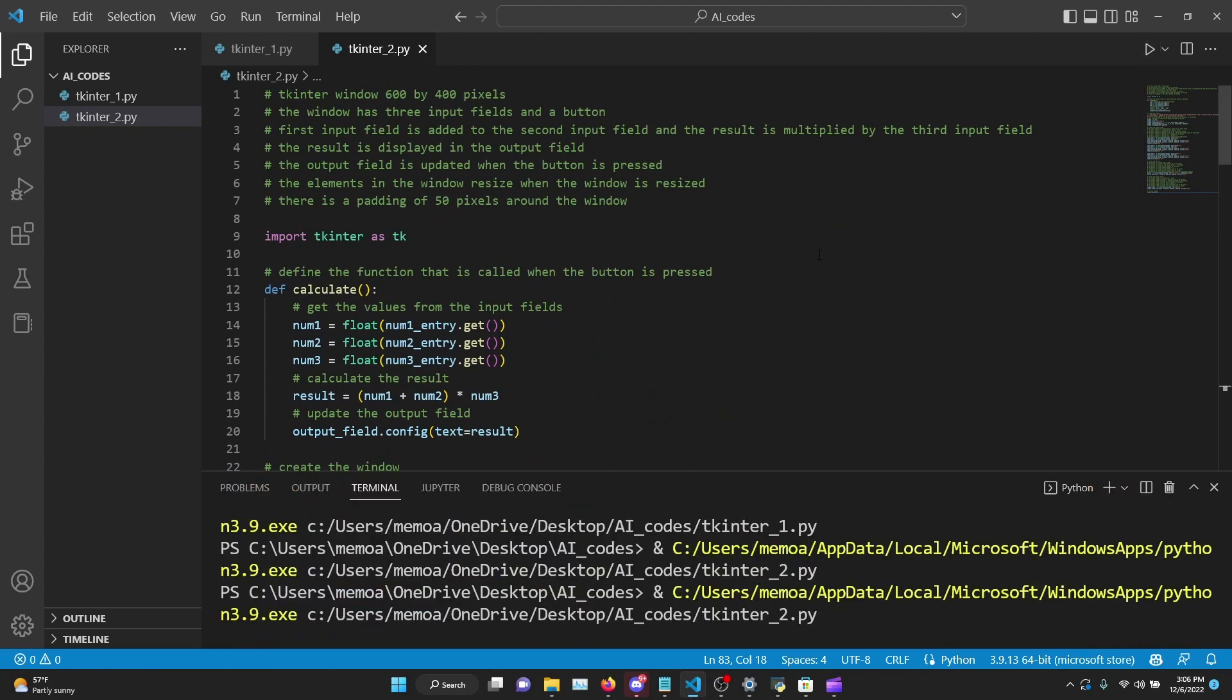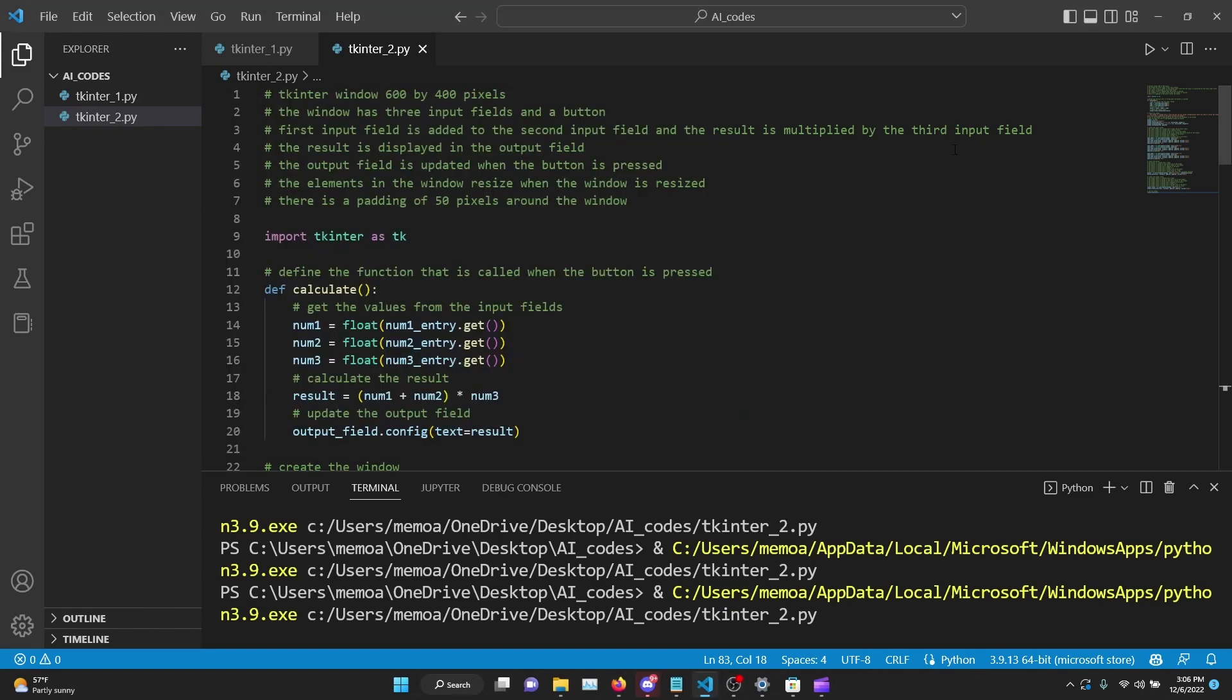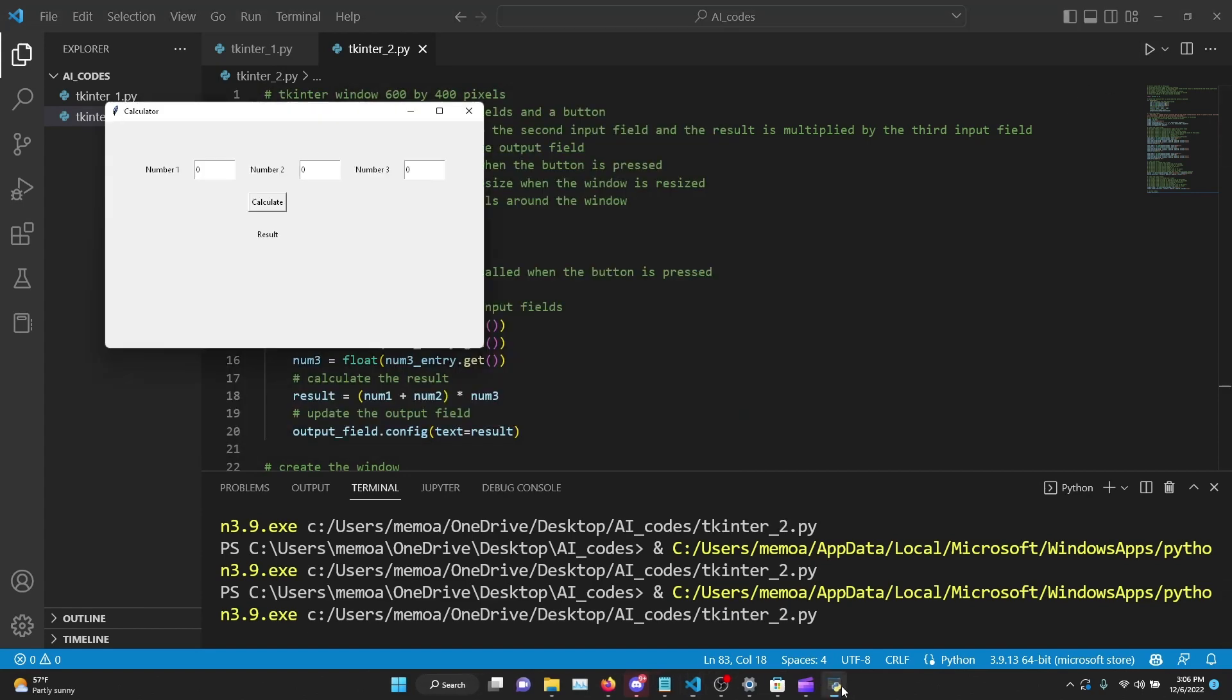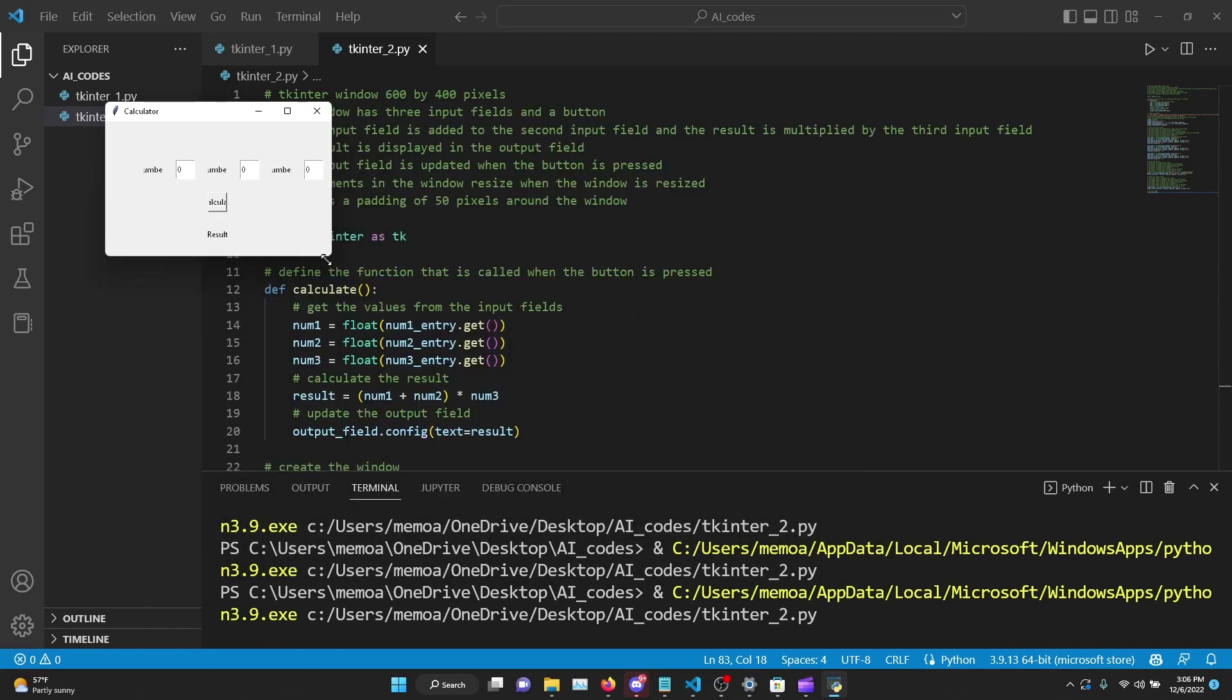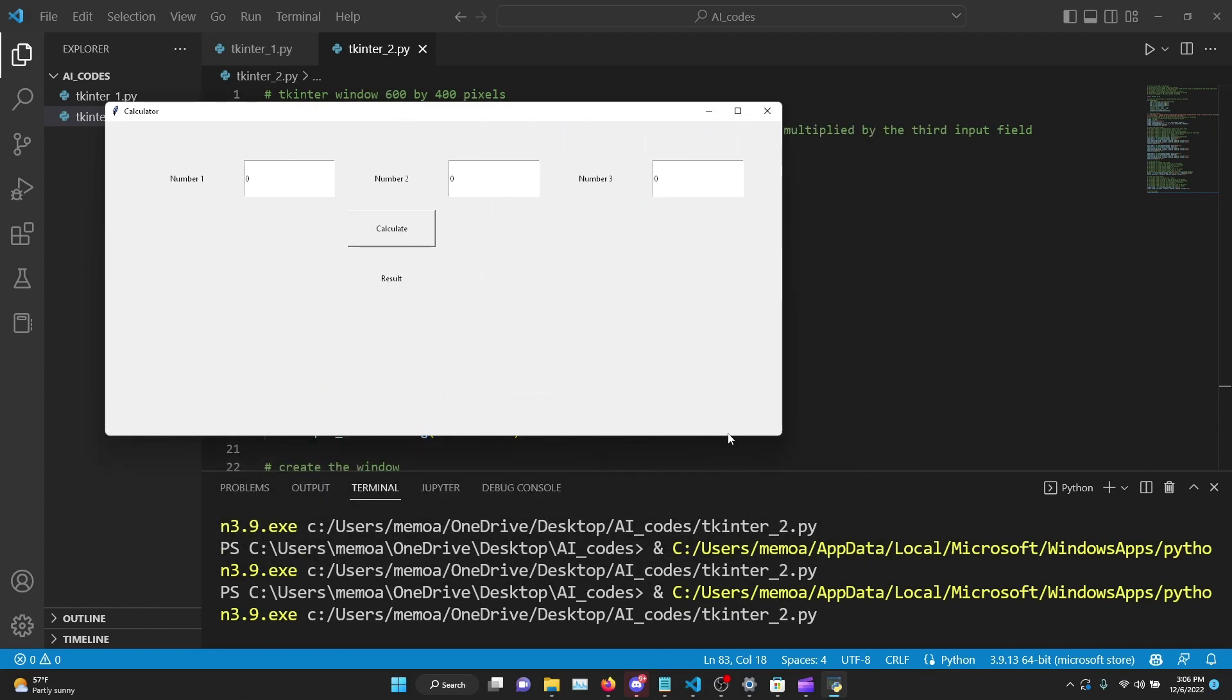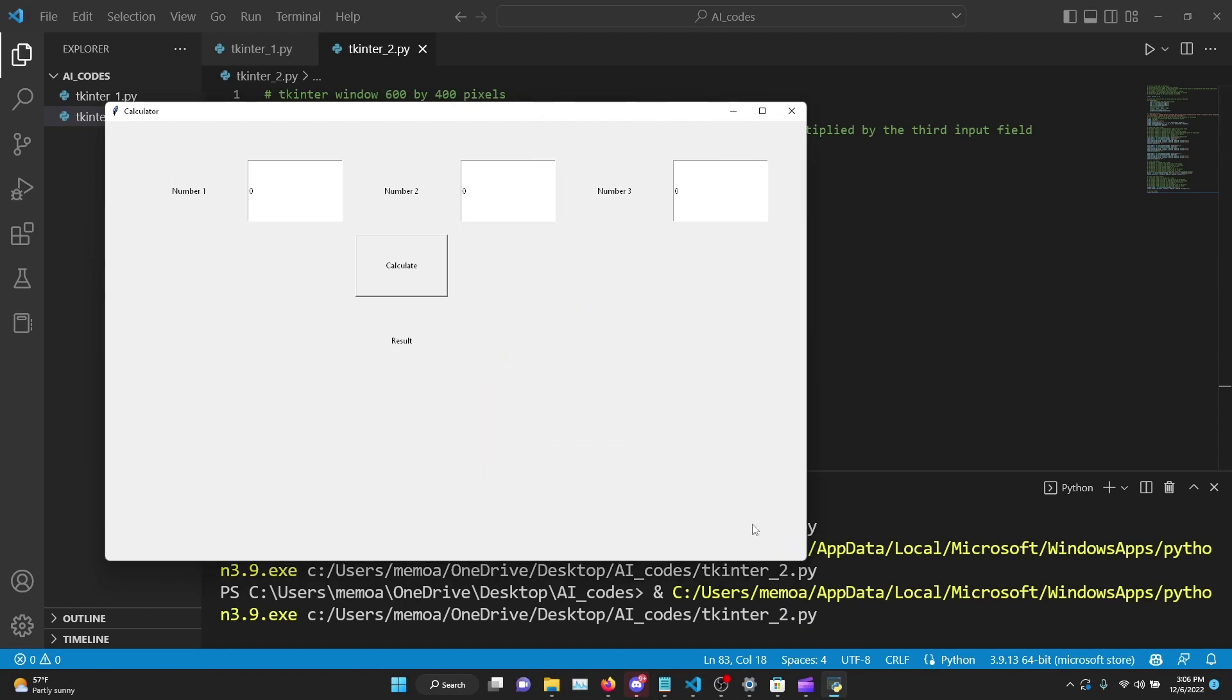So I mean, we haven't written a single line of code ourselves. Let's run it and see what happens. Oh, let me close this, try again. Here we go, this is it. Okay, it kind of did put the calculate in an odd spot, but let's see if it actually really works. Two, three, and four - this should give us two plus three, which is five, times four, which is 20. Here we go, 20.